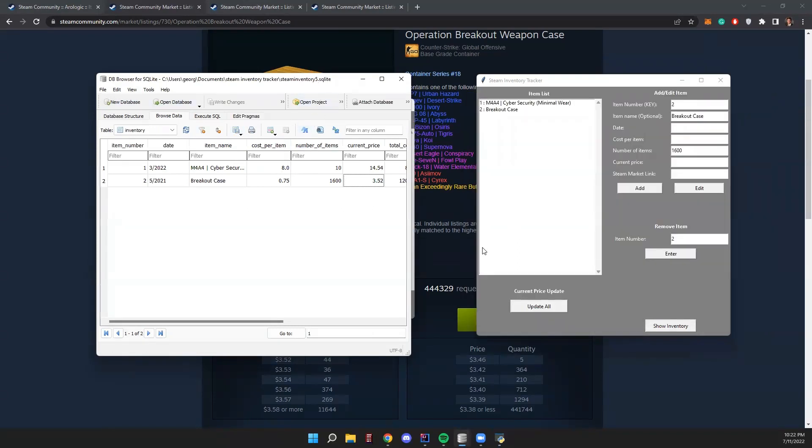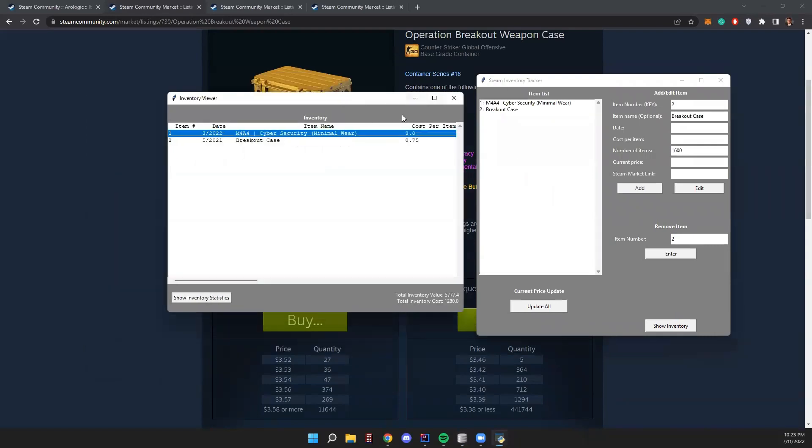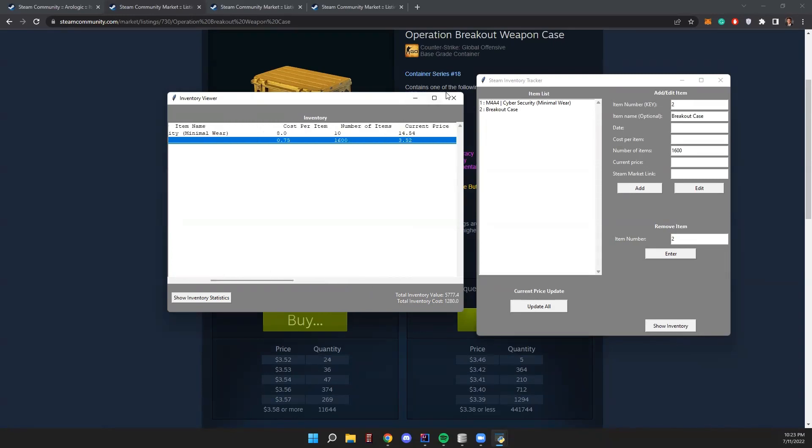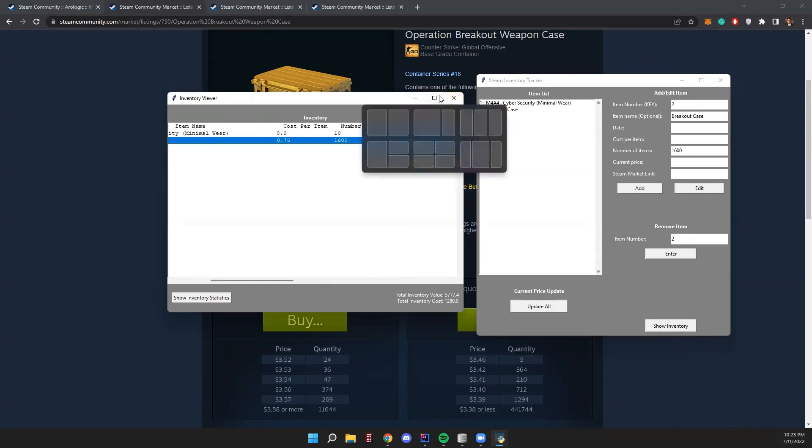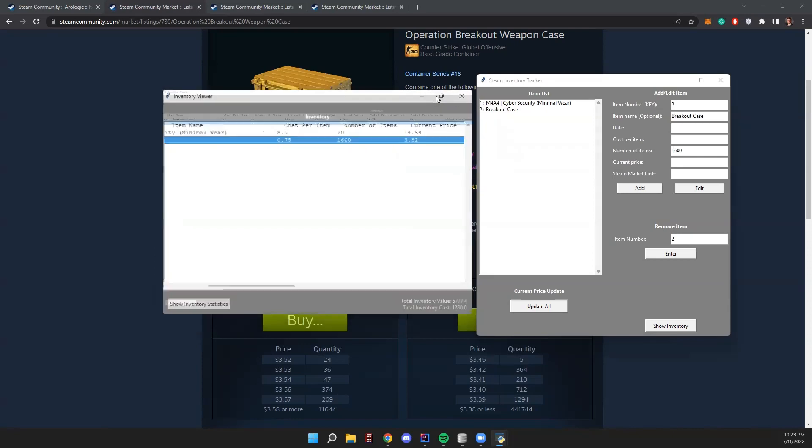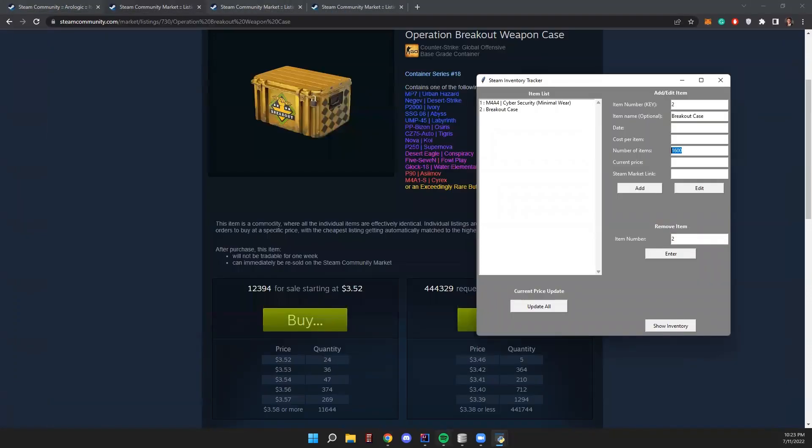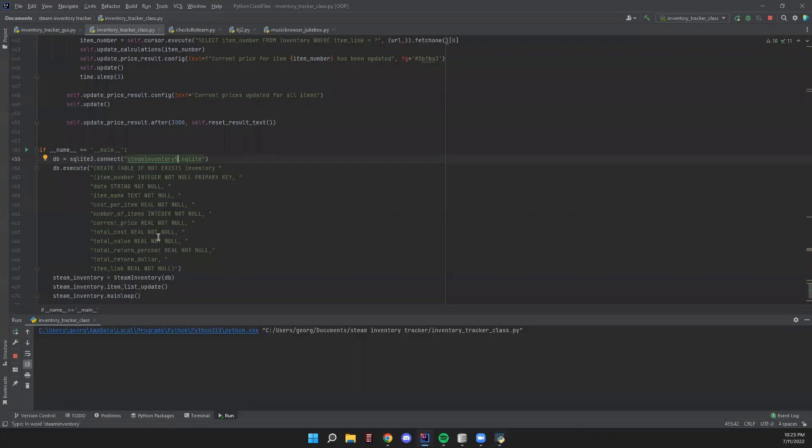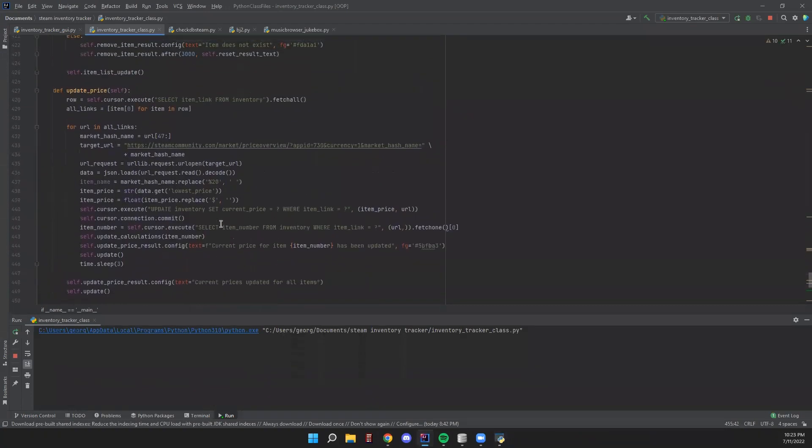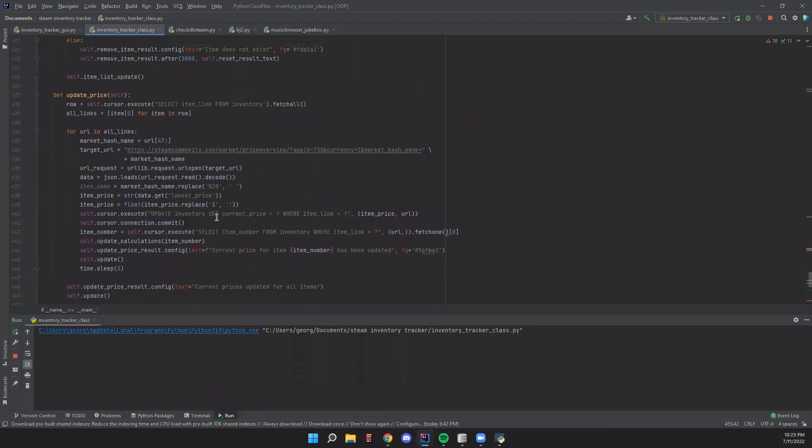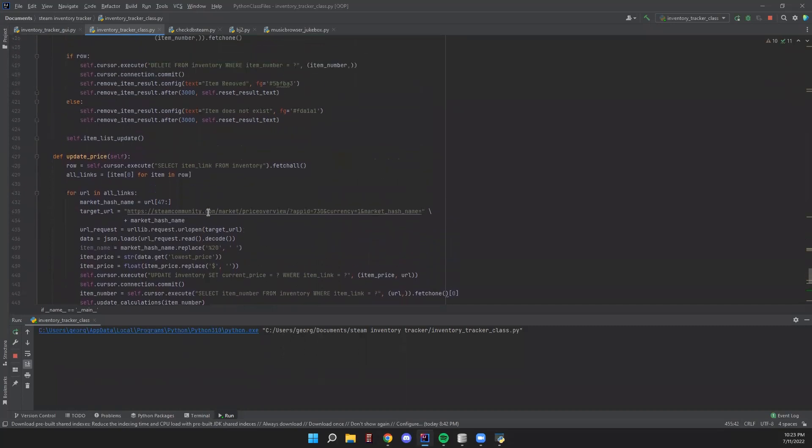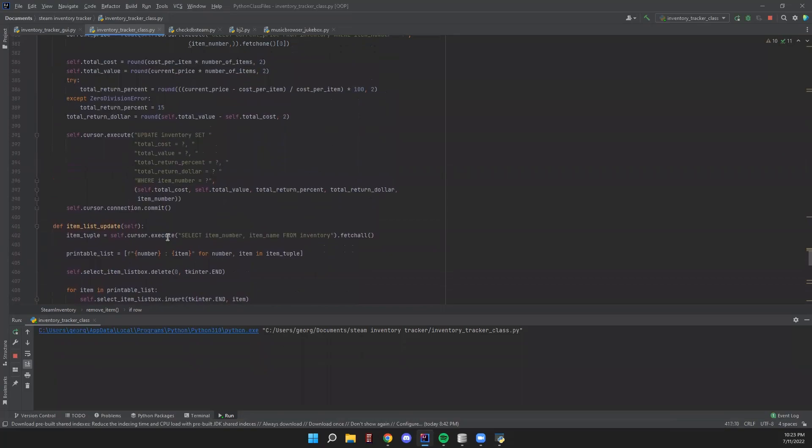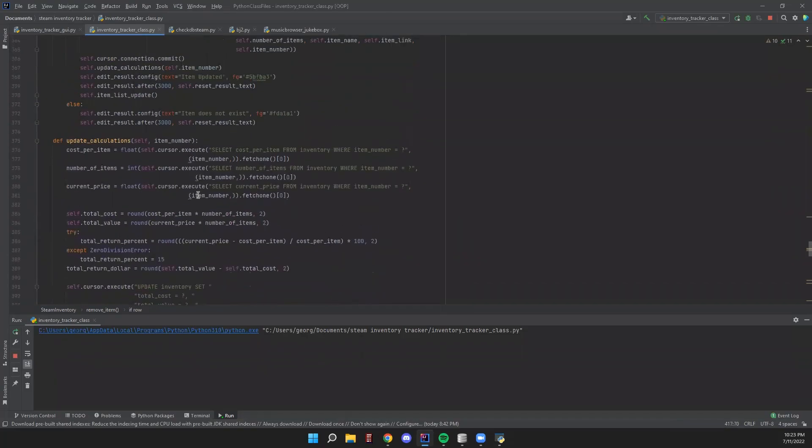So that is how this Steam inventory tracker works. You can add, edit, remove, and update prices for your items as you add them. And you can track your total value, your total cost, and any other numbers here. So again, if you're someone who has experience with Python, or even if you have experience in SQL, please feel free to go to this link and let me know if you know of any areas where I can improve my SQL statements or my Python code.